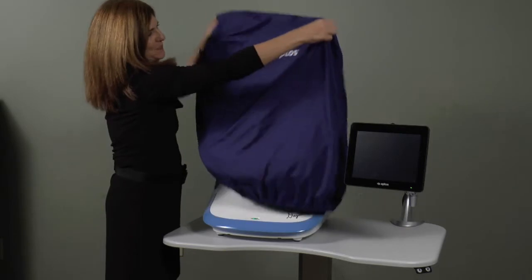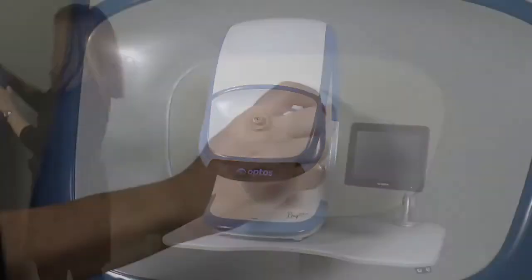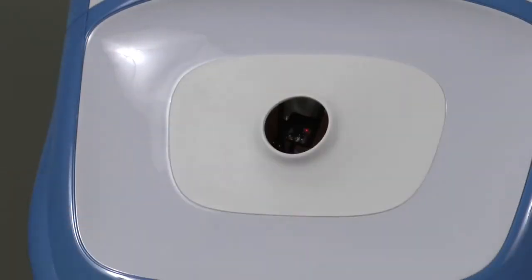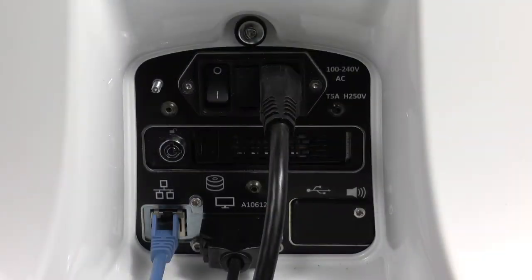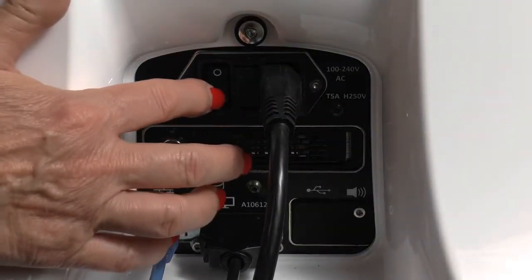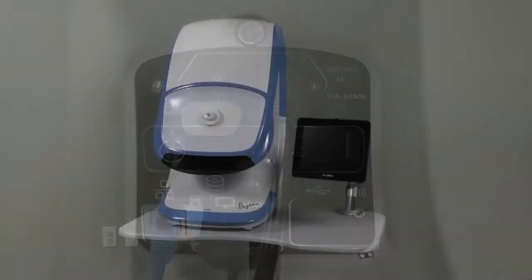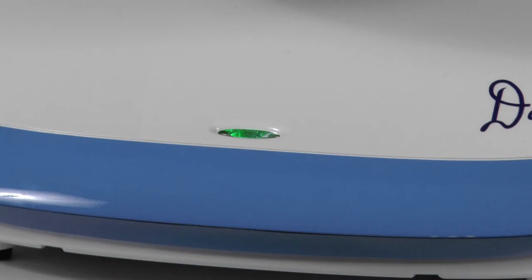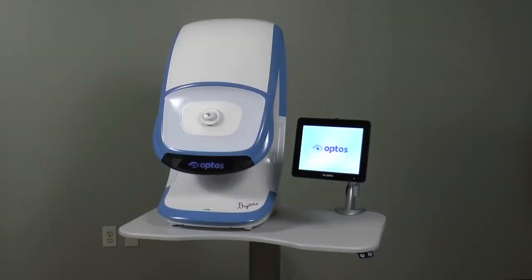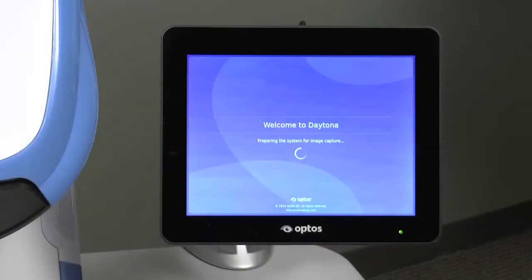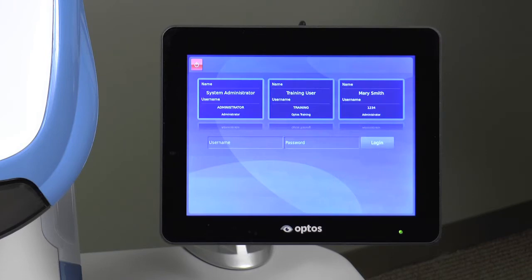At the beginning of each day, remove the dust cover and dust cap, then locate the on-off rocker switch on the back of the Daytona and switch to the on position. The indicator at the bottom of the device starts off green, then turns white while it is going through the pre-checks, which take approximately 3 minutes. While the device is warming up, the tablet will cycle through a number of screens, and then when ready, the login screen will appear and the indicator light will turn green.